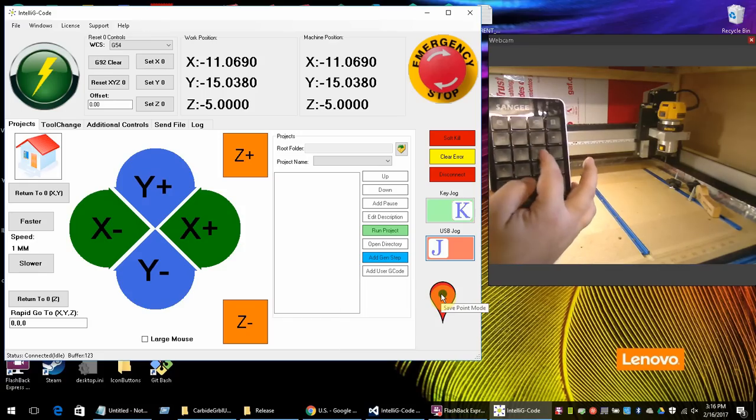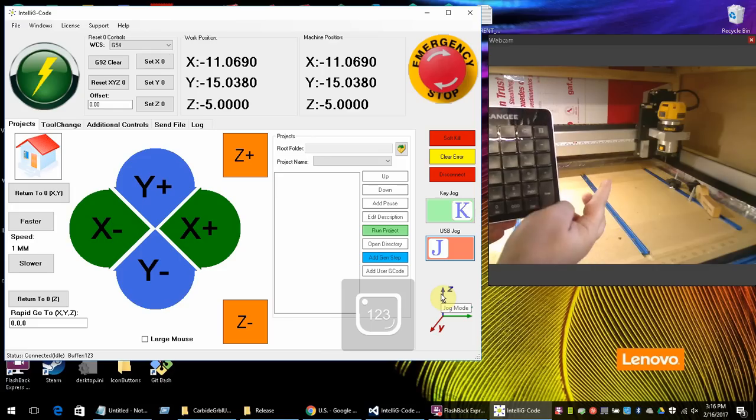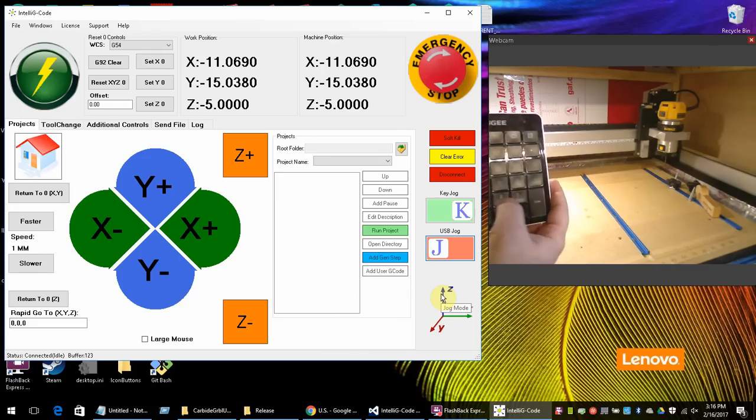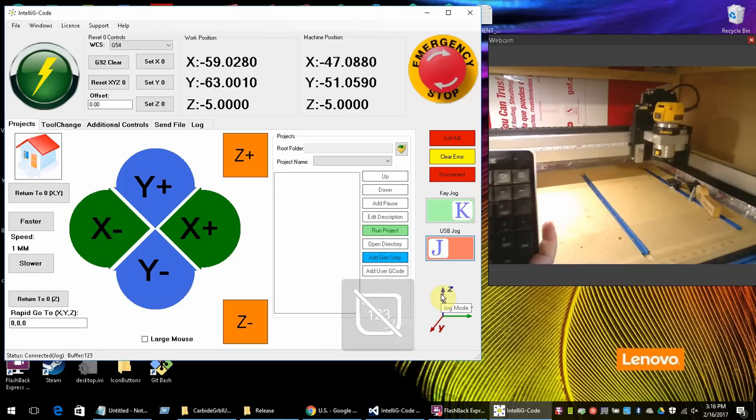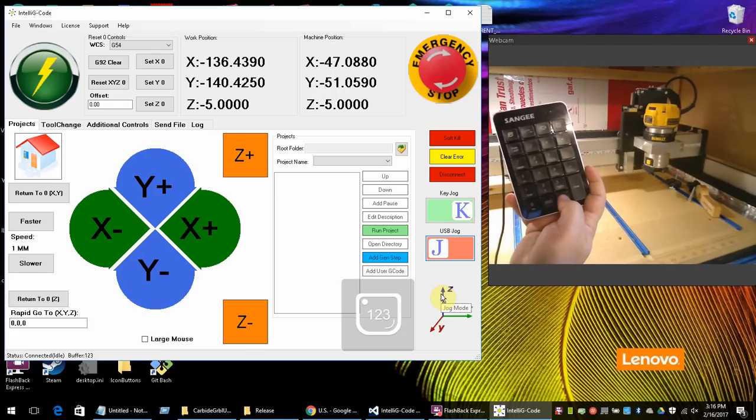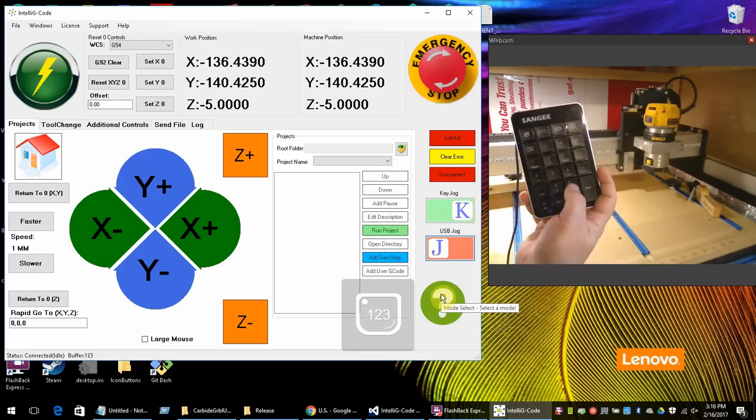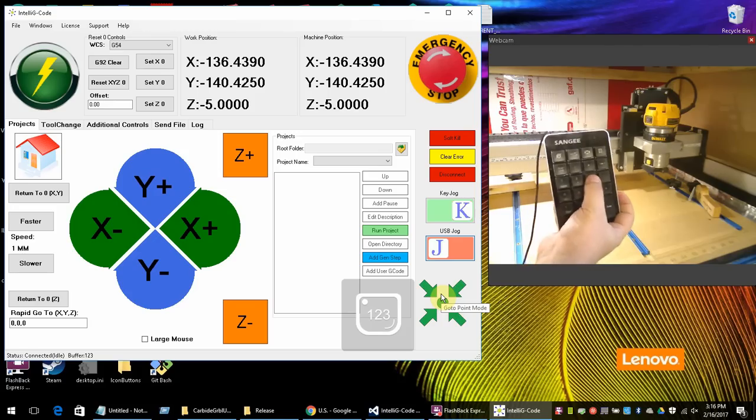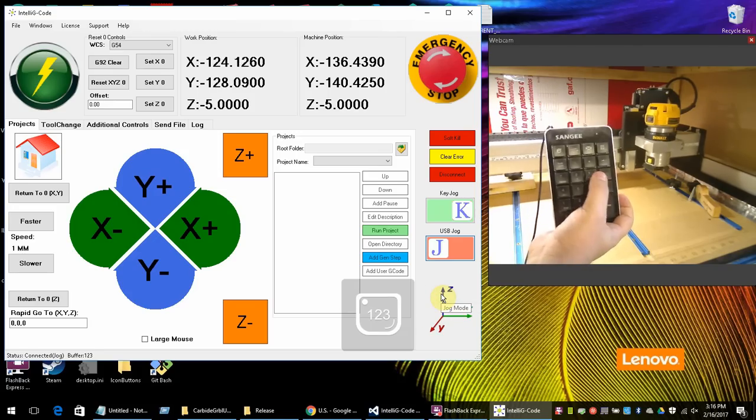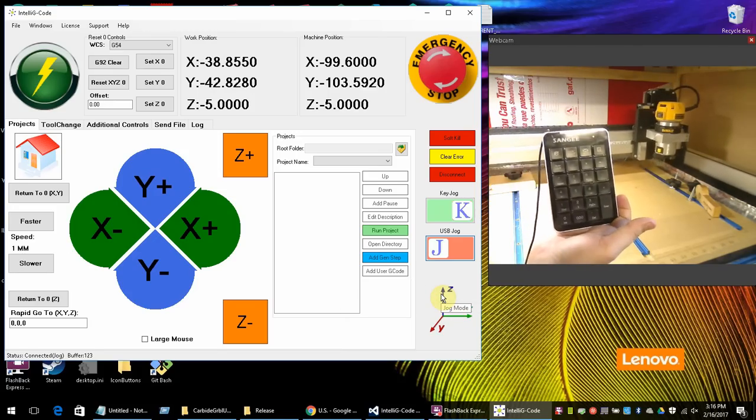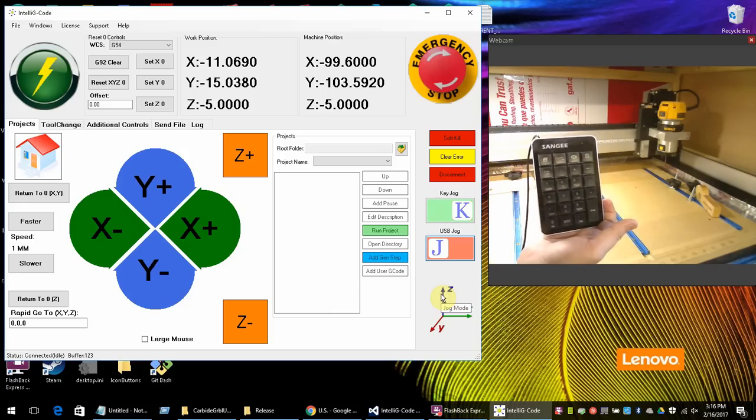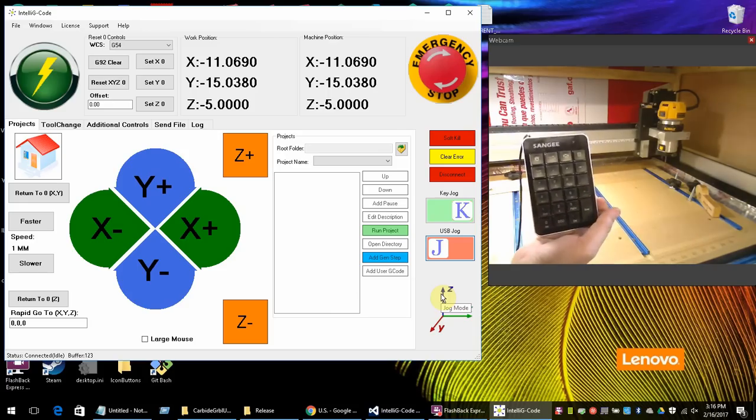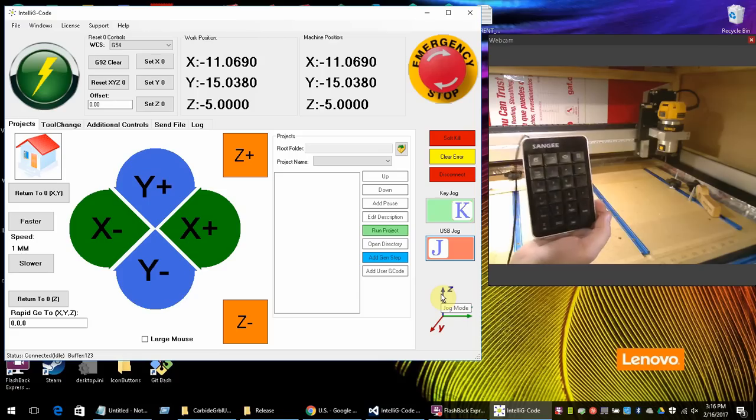So if I jog out of that point, and I push this twice and go to go to mode, which is number three, and then push number nine, it goes right back to that point. This would be an ideal point for you to save on your machine so that before you turn the machine off, you can go to this point. That way when you turn it back on to home it, you'll be right there ready to home and it'll home very quickly.